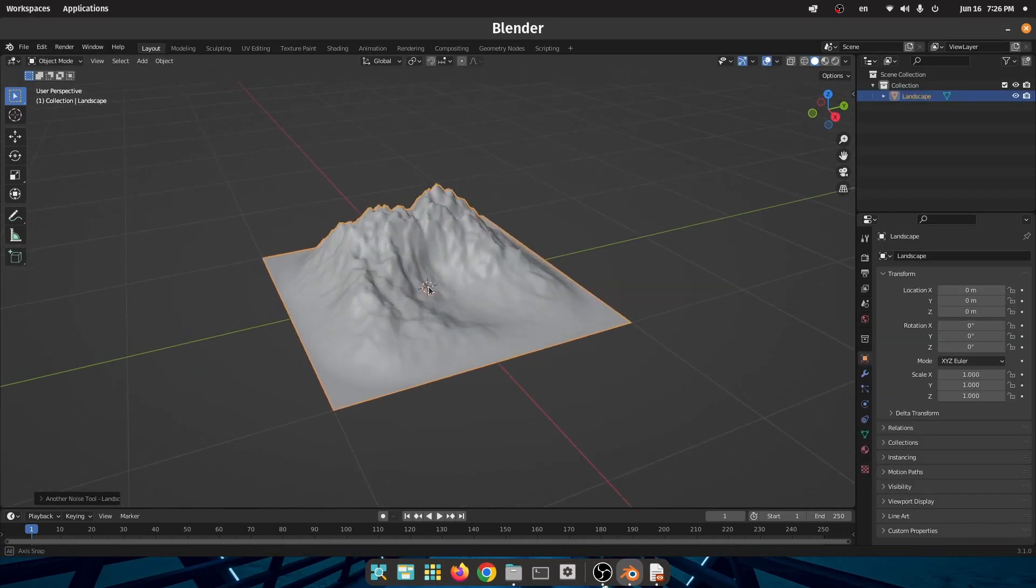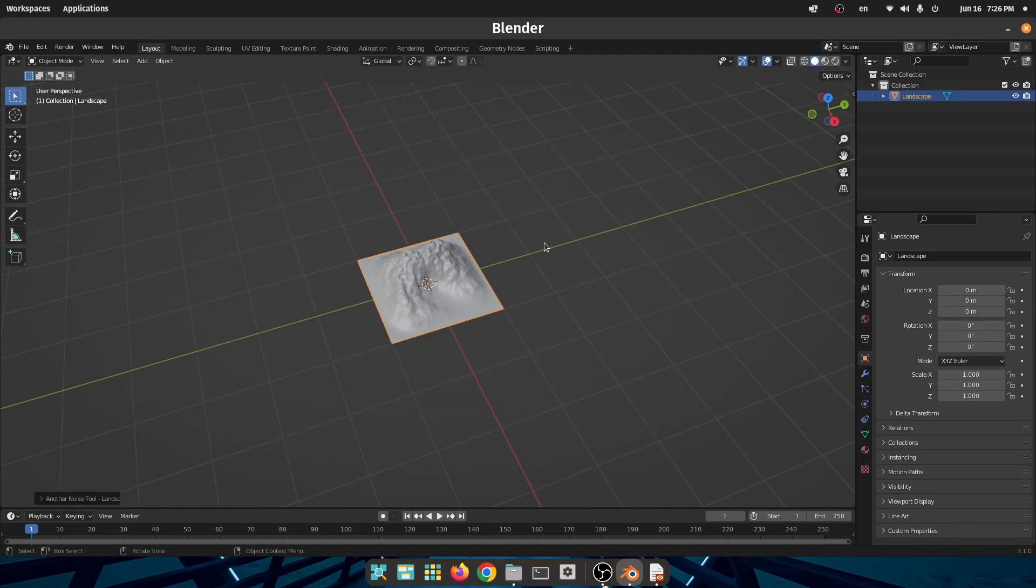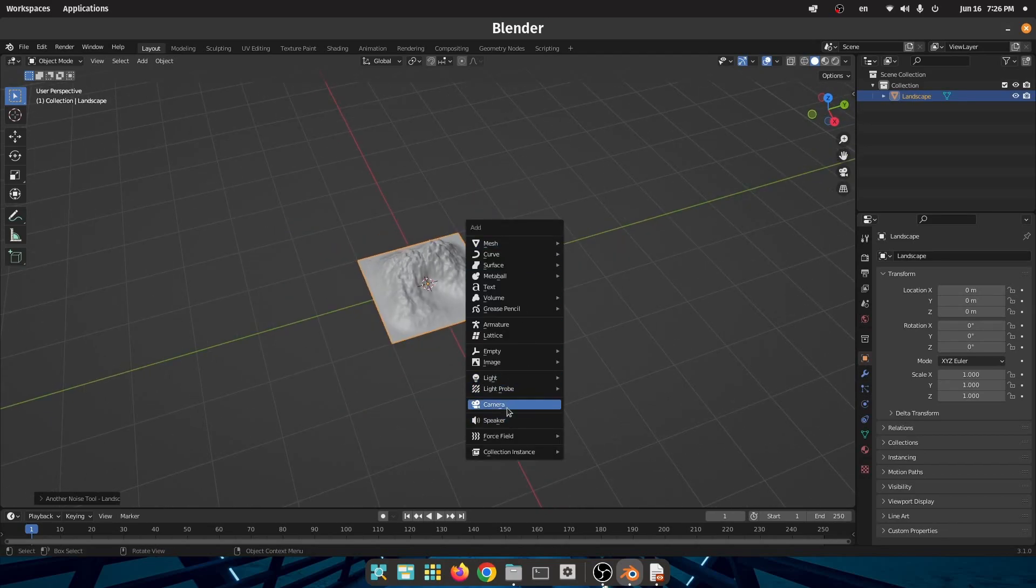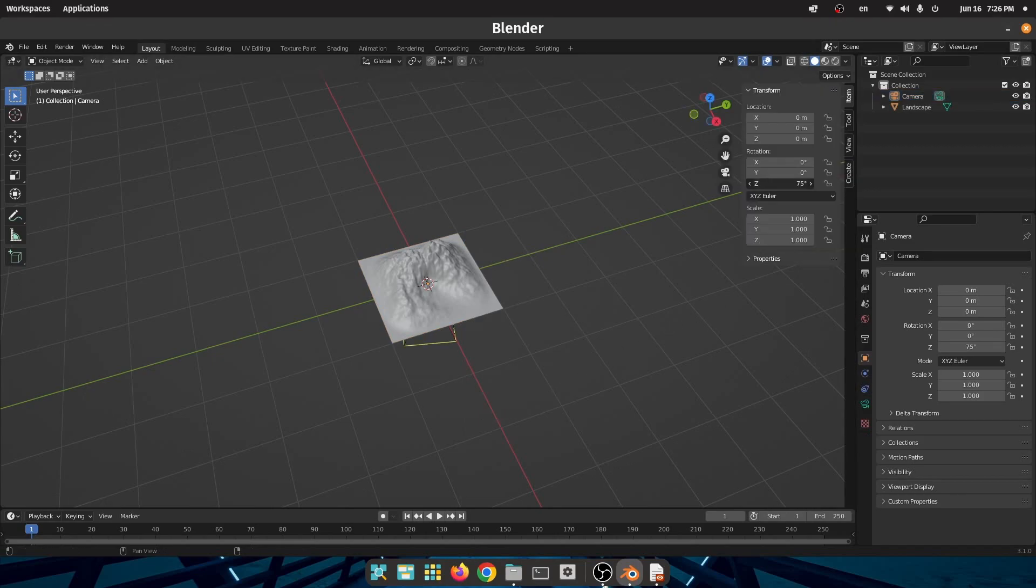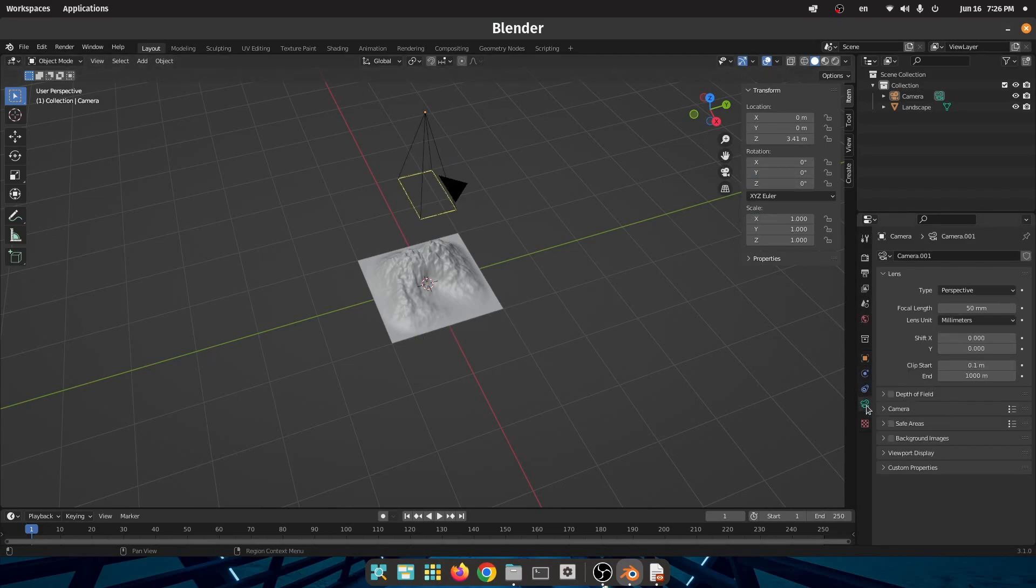Create a camera, press N and set the position of the X and Y components of the camera to zero and the position of Z to some number like 5. Set all the rotation components of the camera to zero.